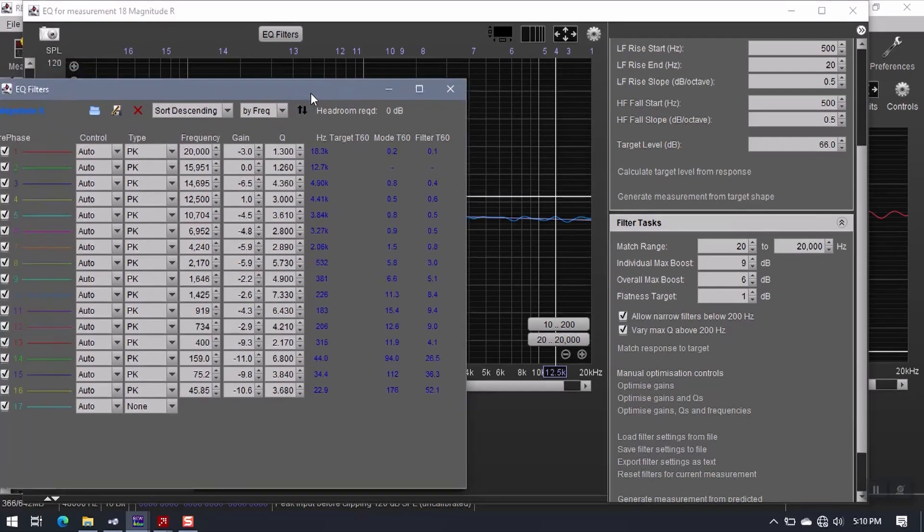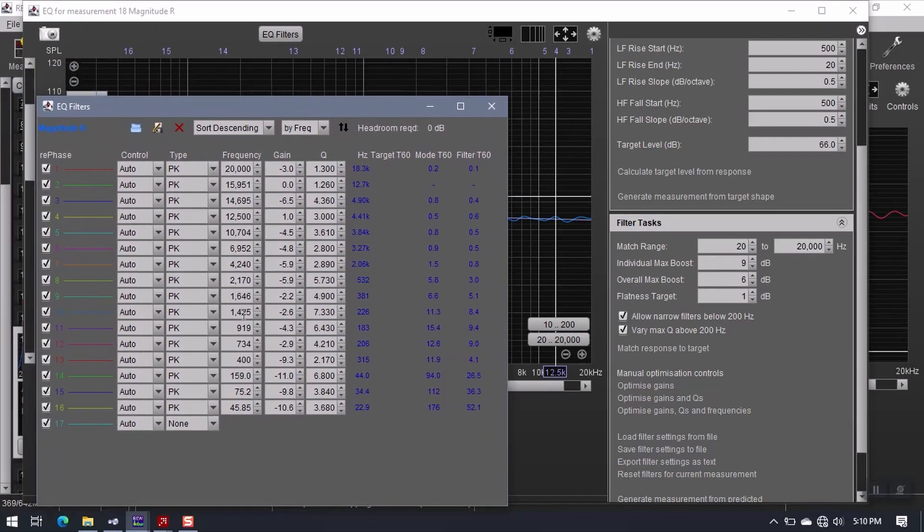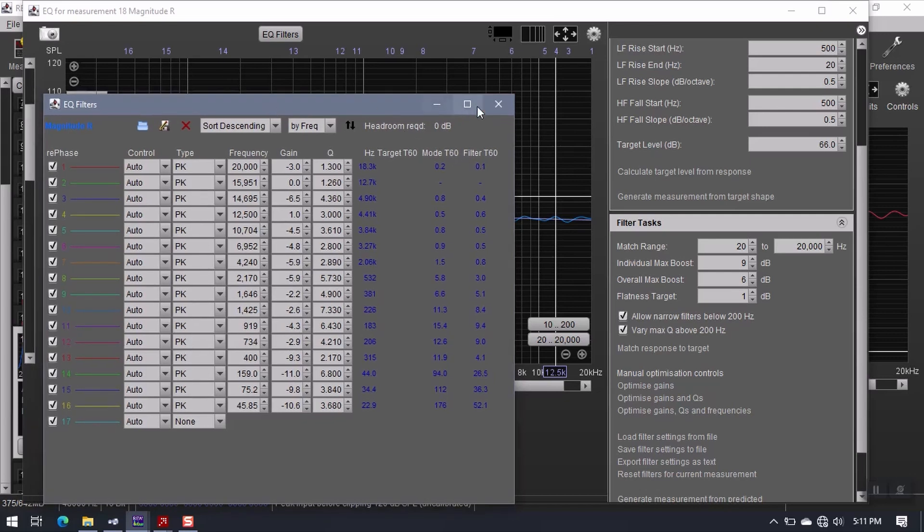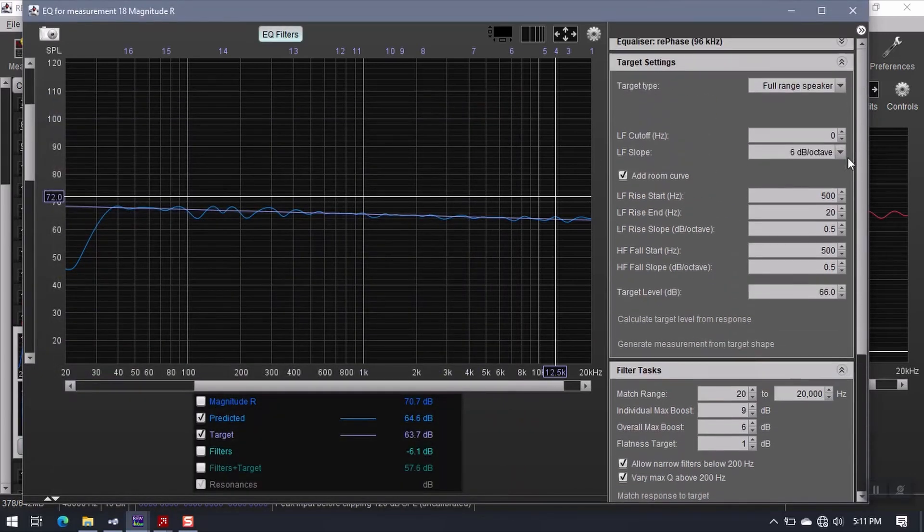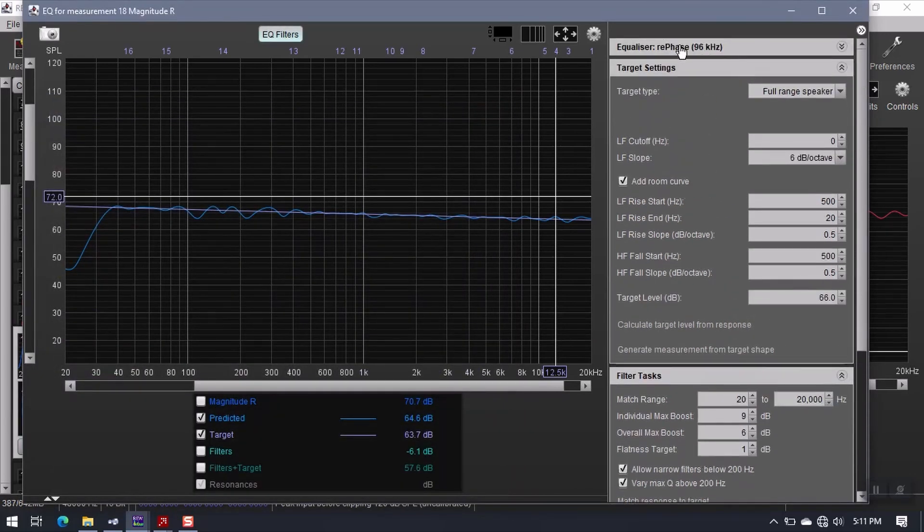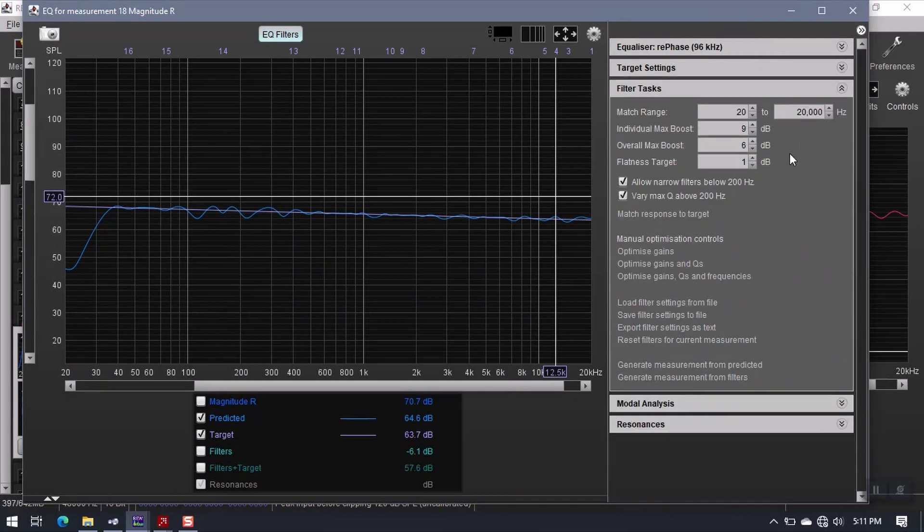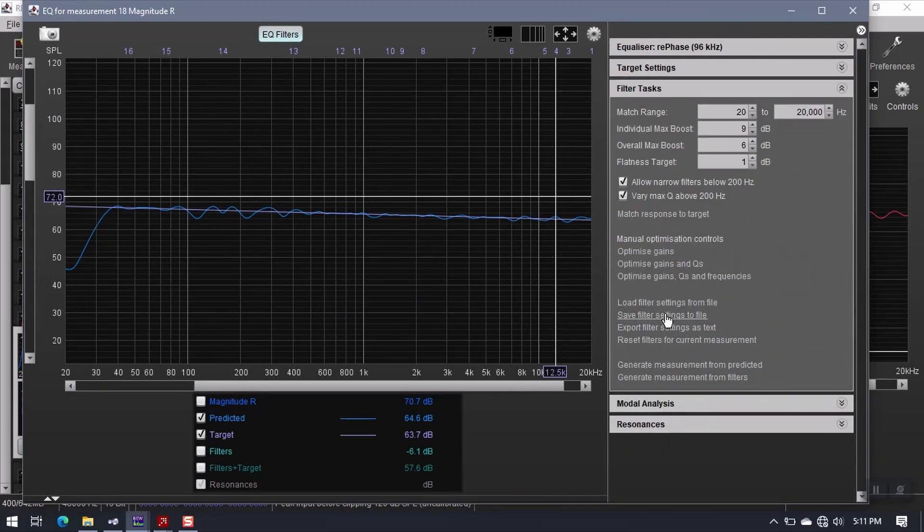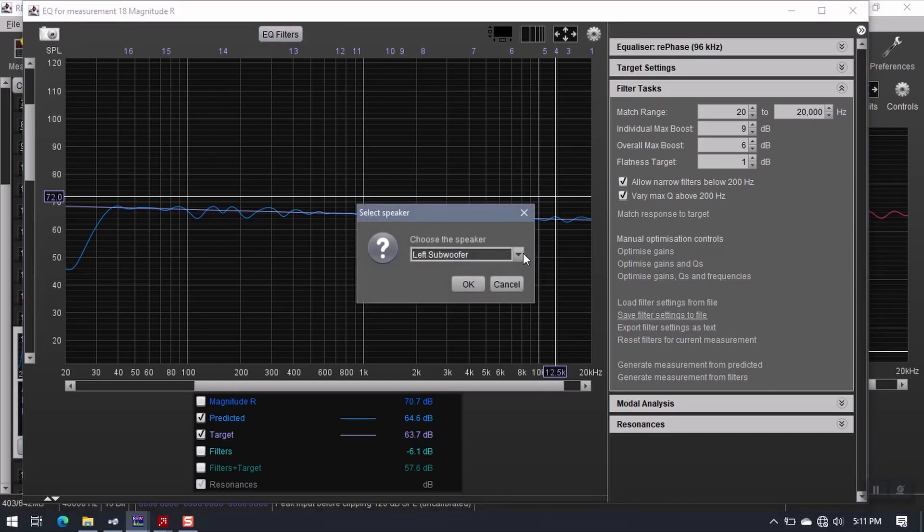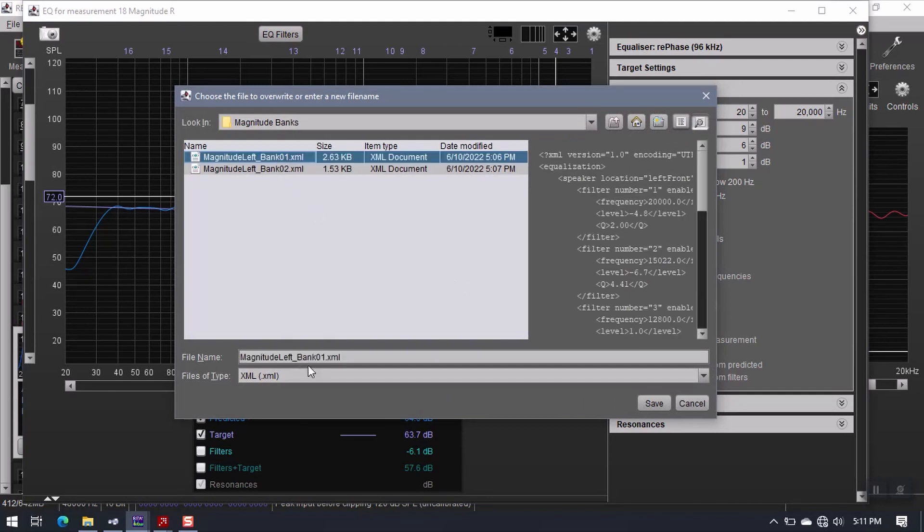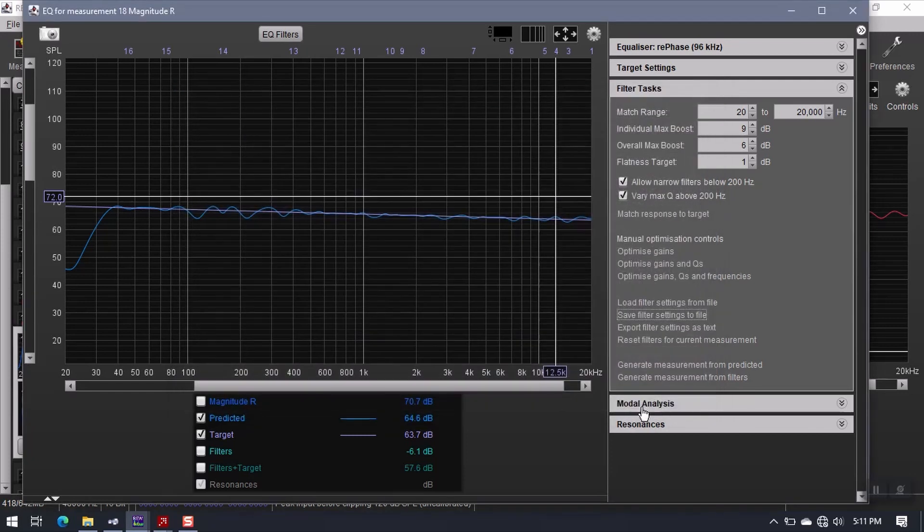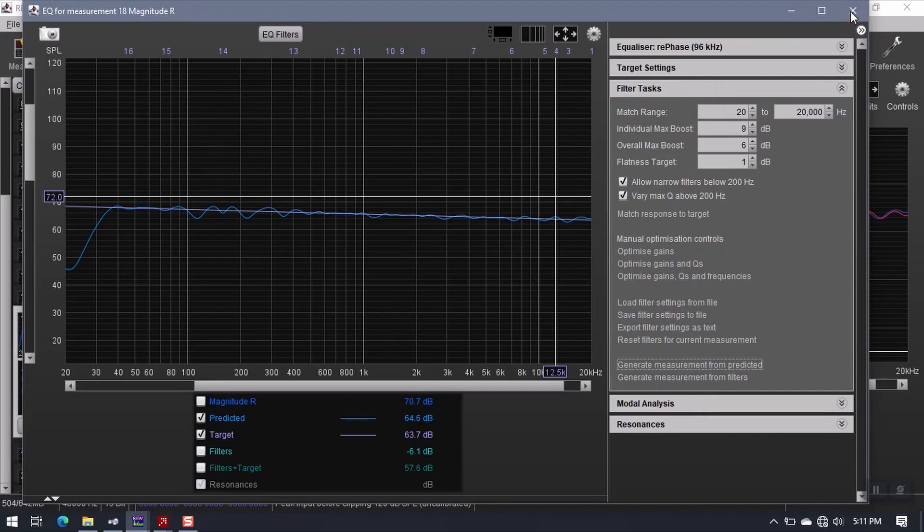Reorganize my filter bank. So, what happens is this gets ported directly from Room EQ Wizard into RePhase. And the only way that works is if you have RePhase selected as the equalizer up here. So, I've got this. Now, I need to save my filter settings. This is going to be right front this time. Say OK. Now, magnitude right bank 1. Generate measurement from predicted. Don't forget that step.